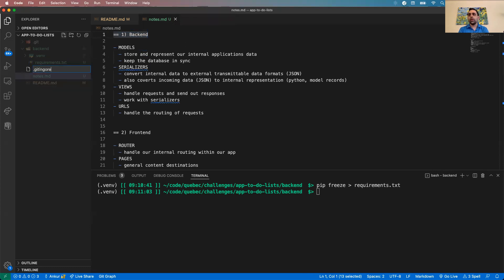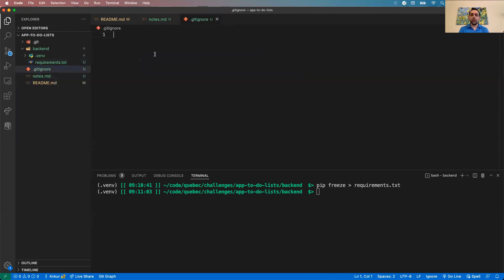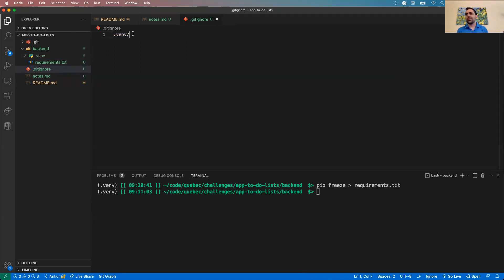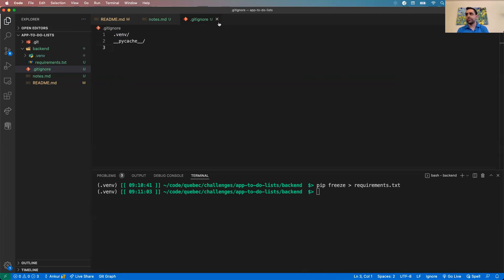Another thing I like to do is make a .gitignore file. It must be named .gitignore — this is what your git project will look for. We want to exclude our virtual environment, which is .venv, and also pycache.